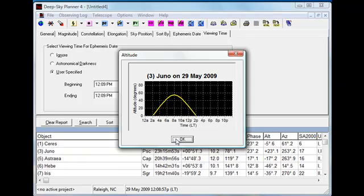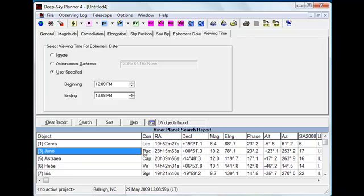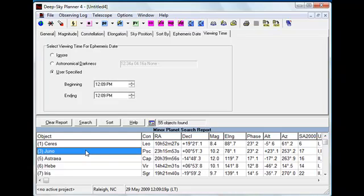Looks like the Minor Planet Juno is available and it is setting rather quickly. We can demonstrate the interoperation with The Sky using Juno to show that the ephemeris date, time, and location is synchronized between Deep Sky Planner 4 and The Sky 6. For this particular demonstration, these items are synchronized.